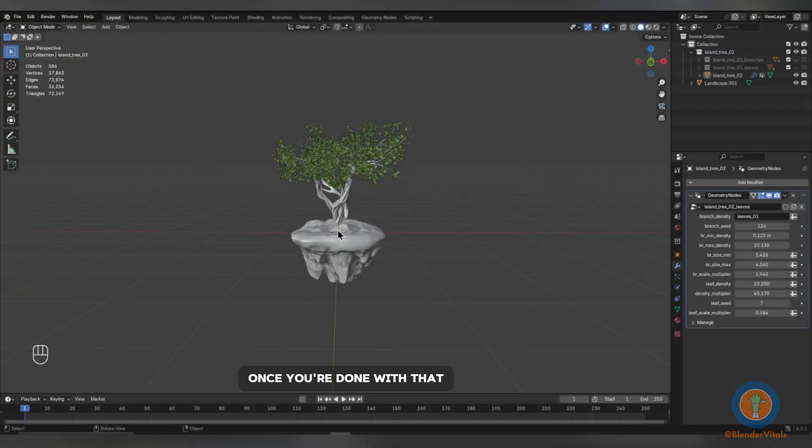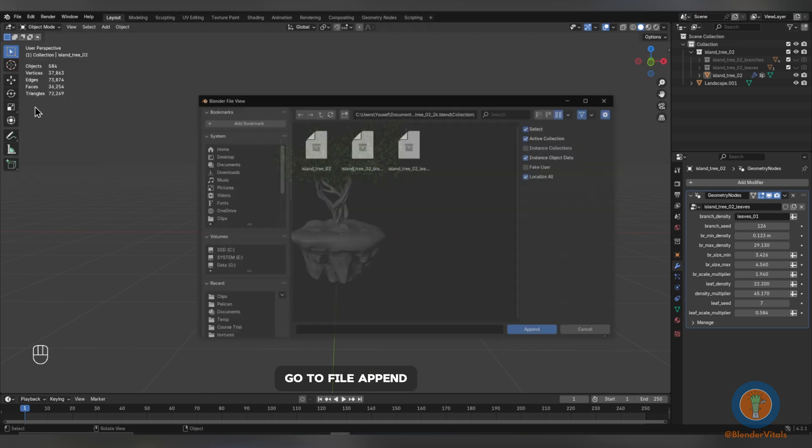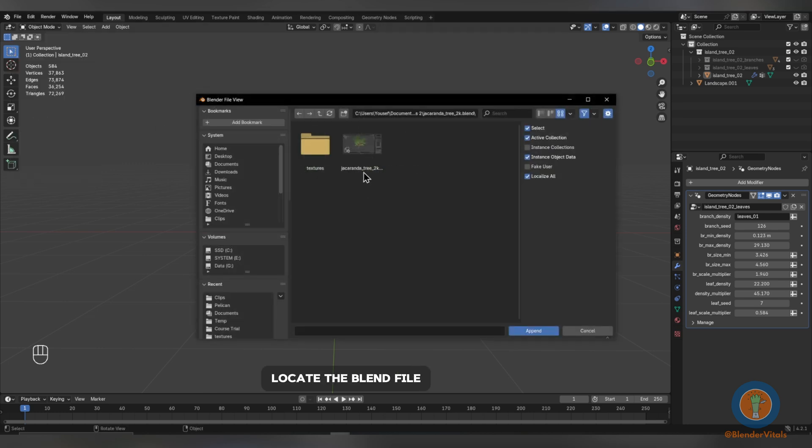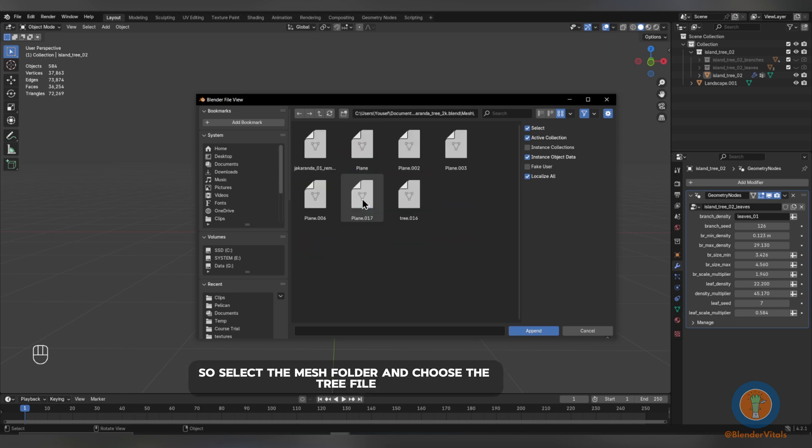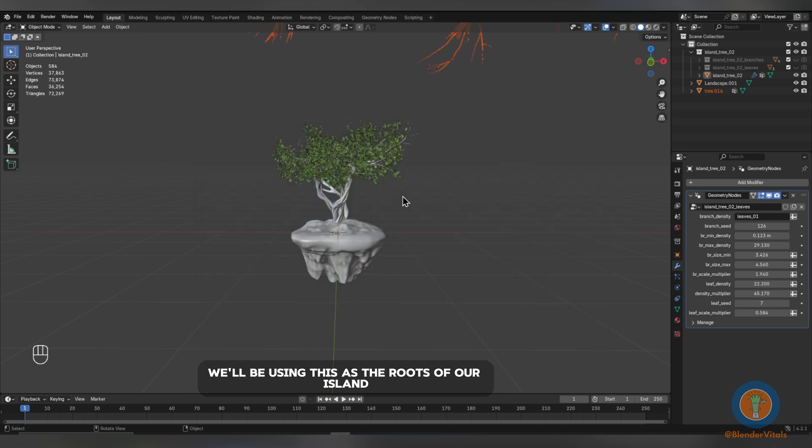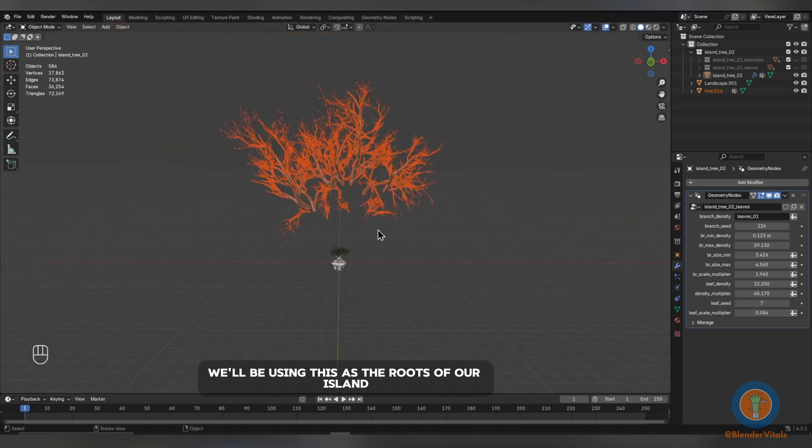Once you're done with that, we want to import the Jacaranda tree. It's the same process as before. Go to File, Append, locate the Blend file and this time, we only want the mesh. So, select the Mesh folder and choose the tree file. We'll be using this as the roots of our island.